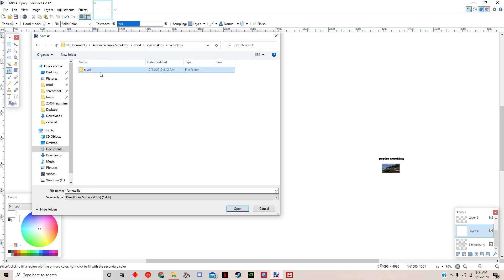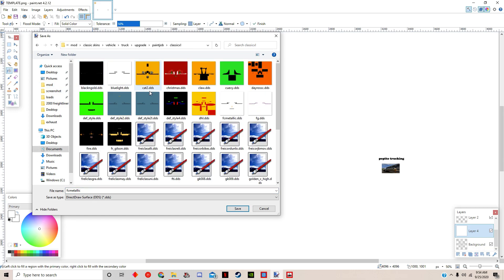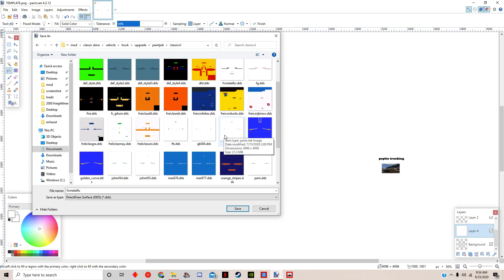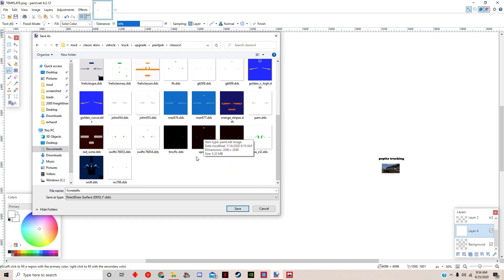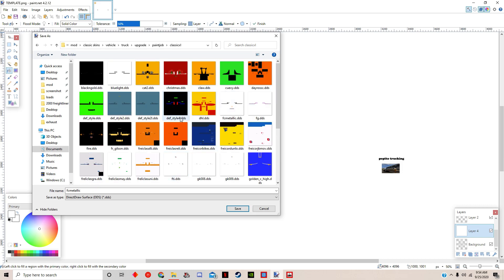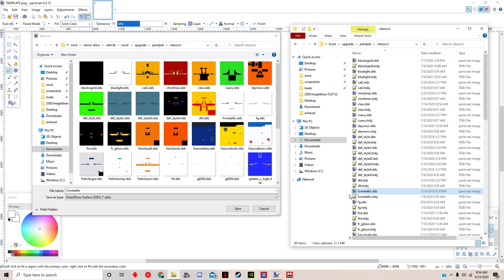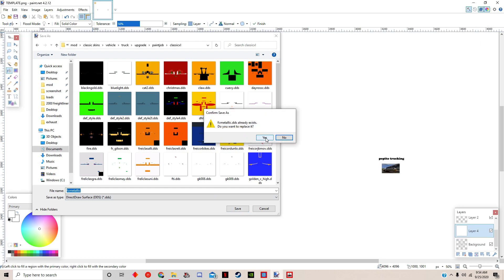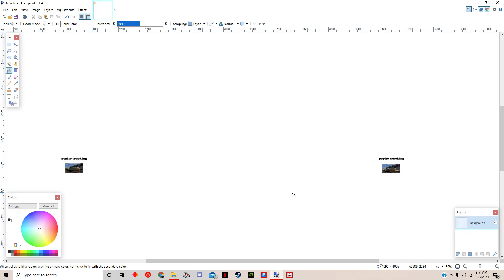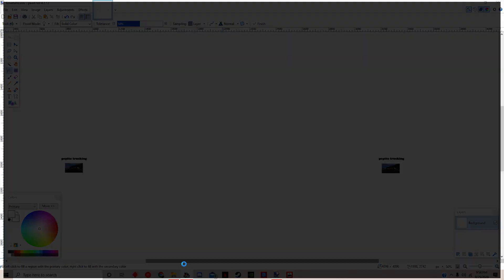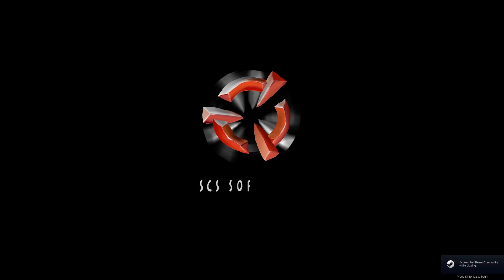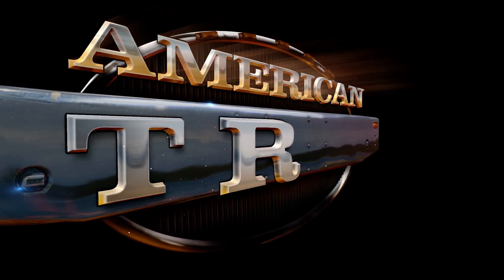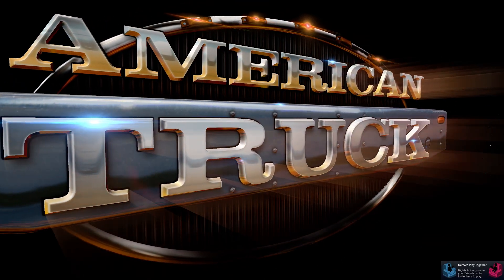FC metallic, okay. Let's make sure that we have the correct one. Right here, FC metallic. Make sure it's the same thing. We're going to replace it. So it's replaced and we flatten it. Let's open ATS.